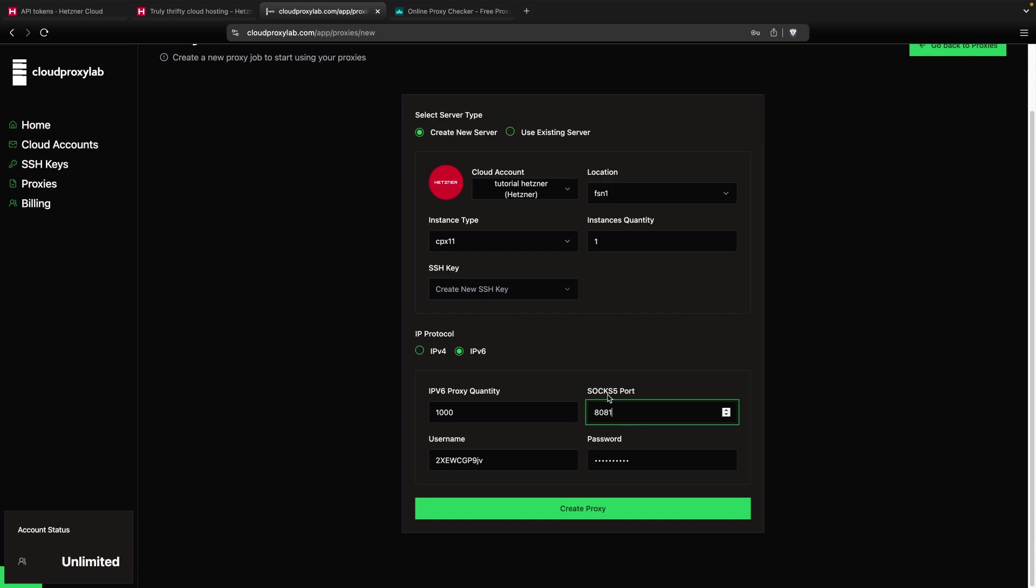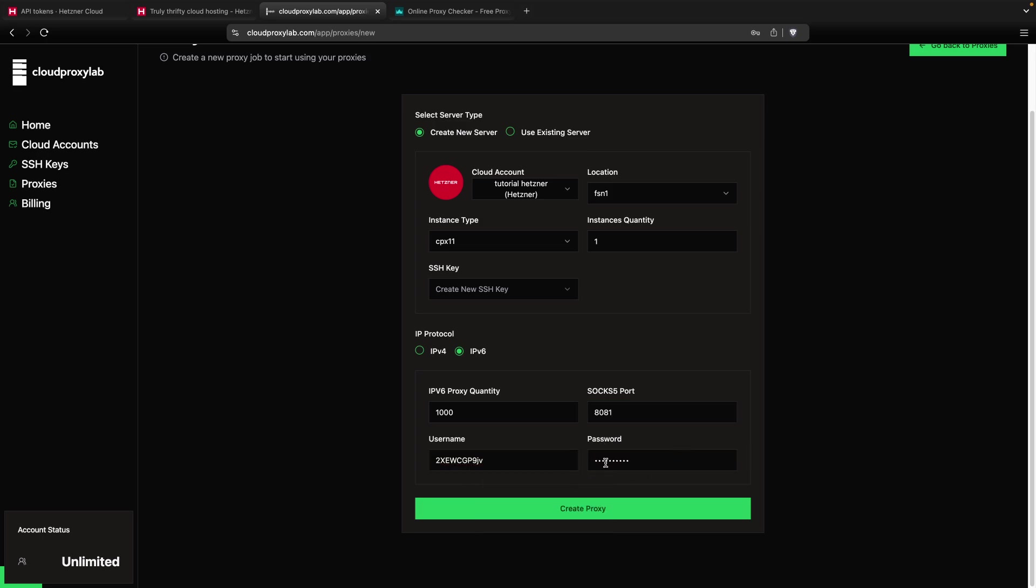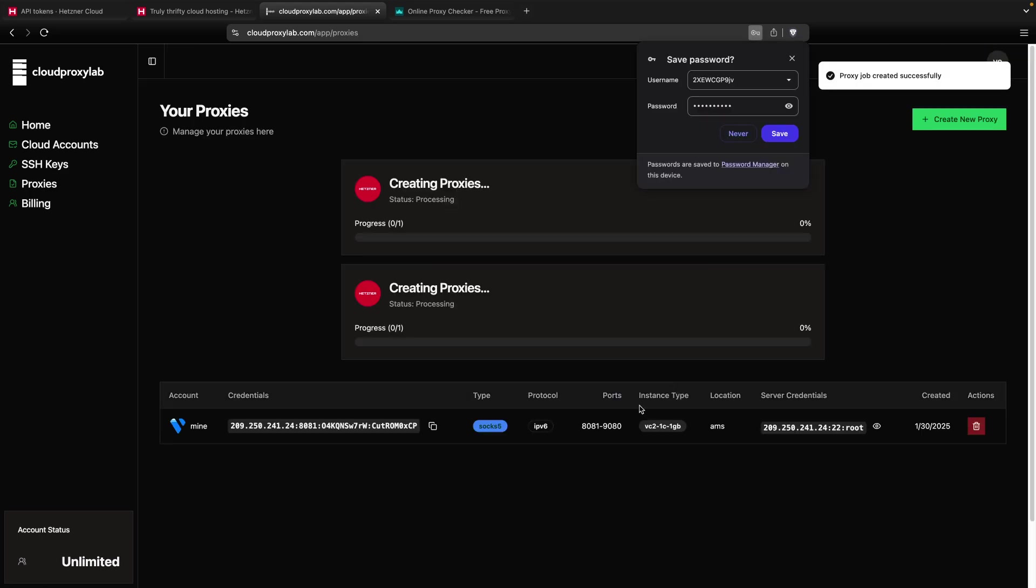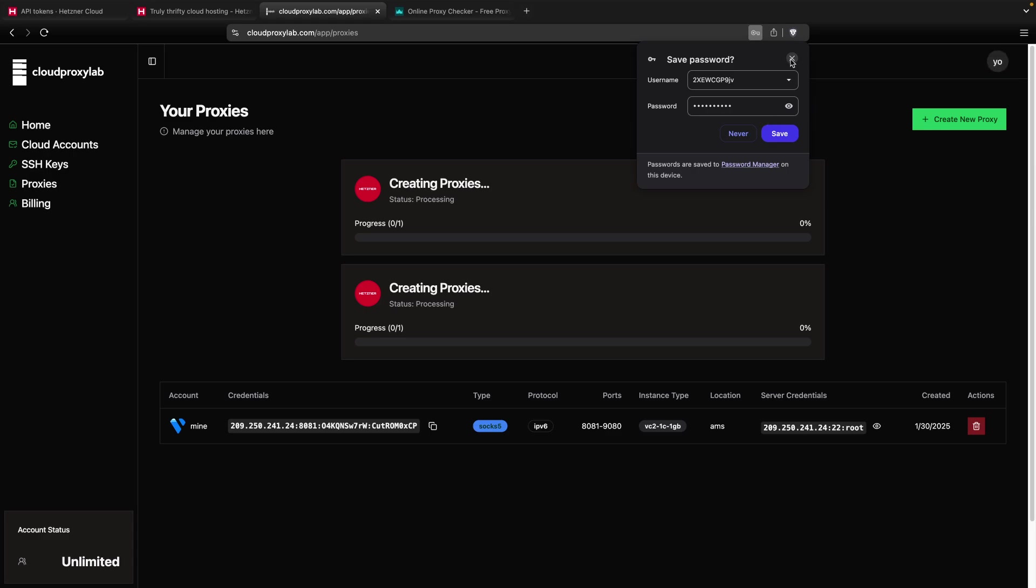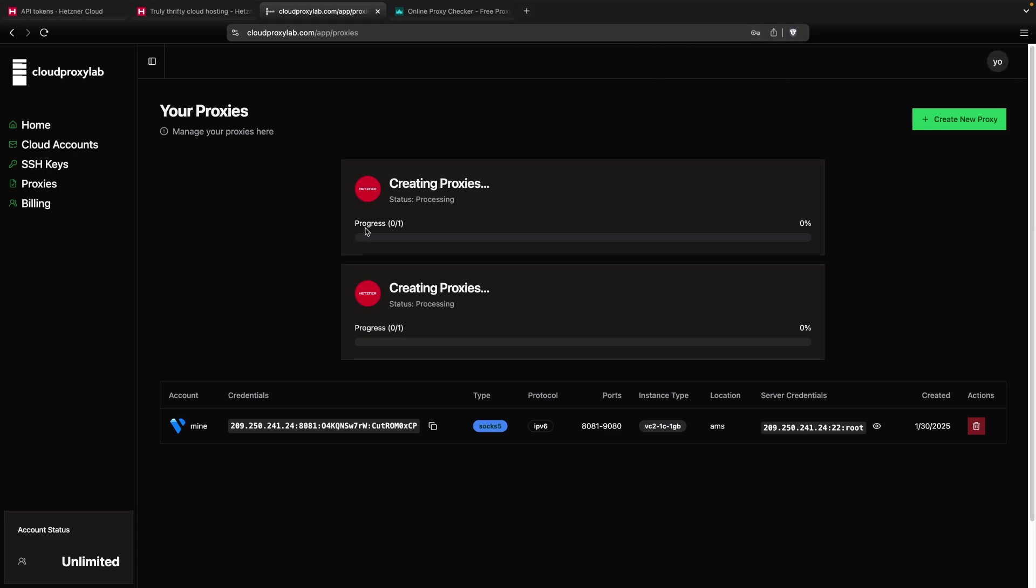Then for the SOCKS5, you can choose the port. I'm going to leave the default, and also you can choose your proxy auth credentials. Create proxy. And as you can see, we have two proxy jobs that are processing, so I'm going to wait here until they're finished.